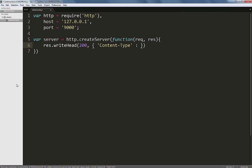The content type lets your browser know what kind of content is coming its way. These are also called MIME types. We'll set this one to text/html here.